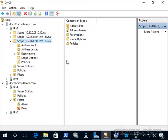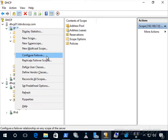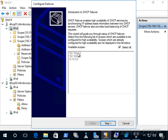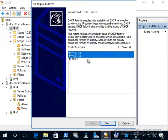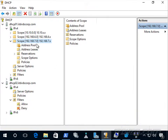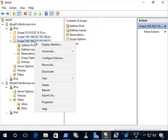Now let's configure DHCP failover. We're going to right-click on IP version 4 on DHCP01 and go to configure failover. We configure this by scope, and we can do multiple scopes at the same time if we want. By default it selects all scopes. We can uncheck that and highlight specific scopes by holding down Control and clicking, or just right-click a specific scope and go to configure failover.